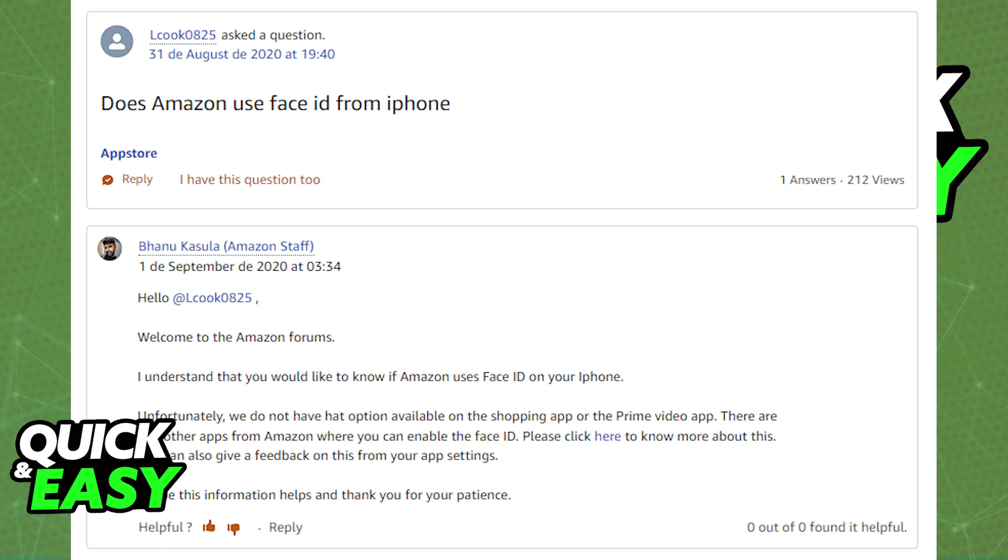While you can set the settings on your actual iPhone for different apps, you will not be able to enable it directly through the Amazon app. So as of today, it is not possible to enable Face ID through the Amazon app.